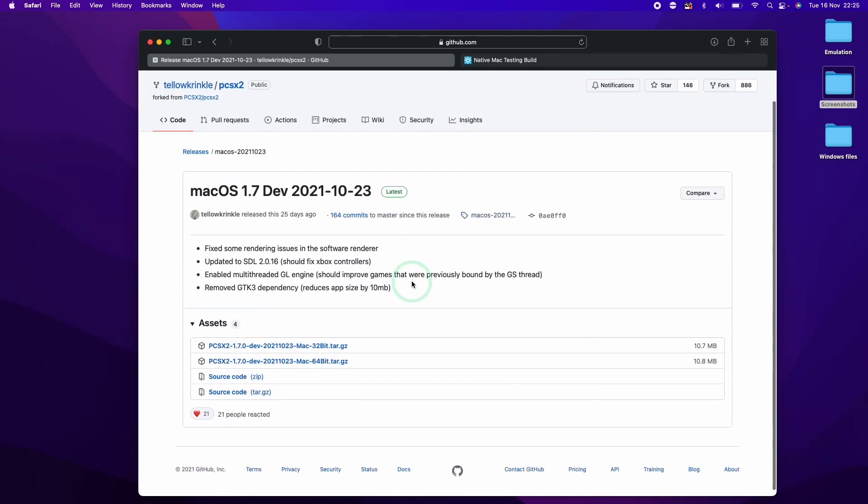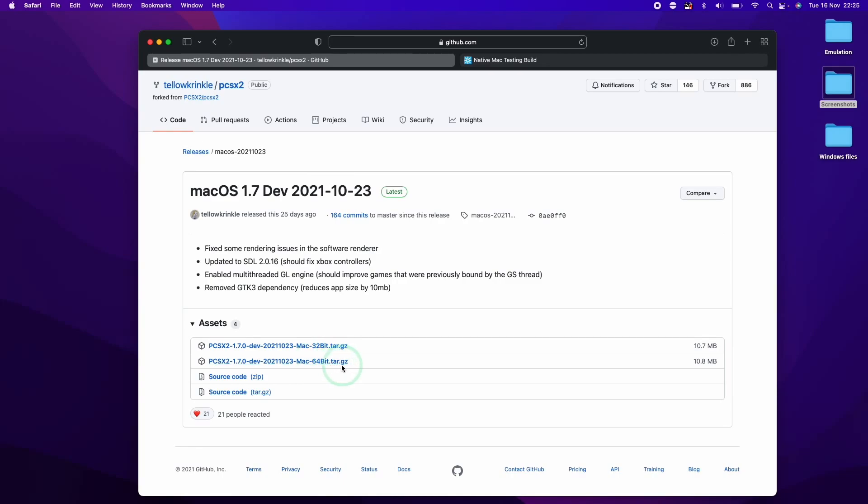So I can click on here and I can go down and scroll and I can go ahead and select the second one here. This 64-bit version is going to be compatible for the M1 Apple Silicon Mac and also any Mac running macOS Catalina or onwards. So this will definitely work.